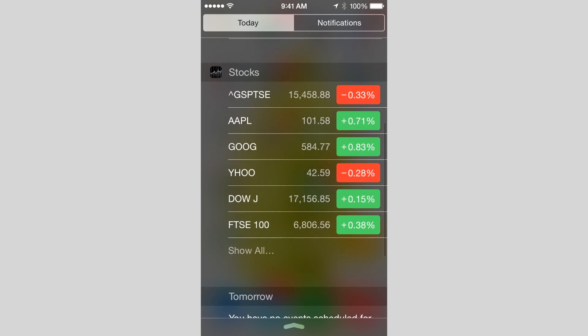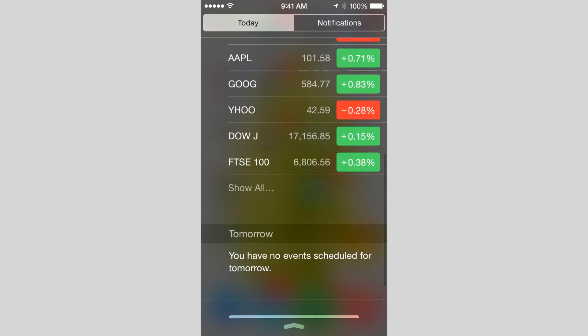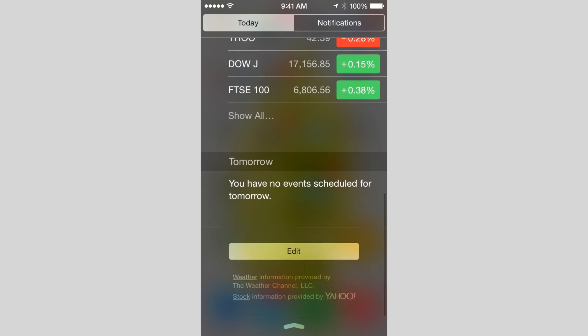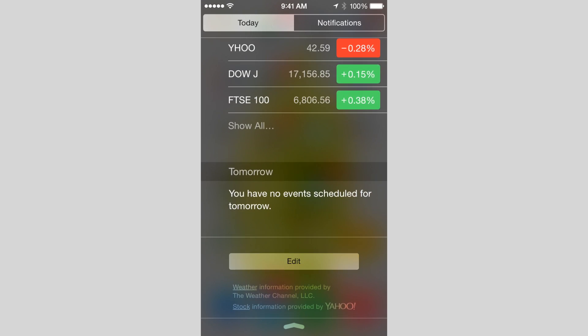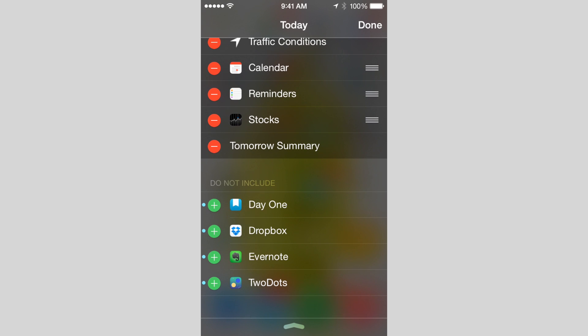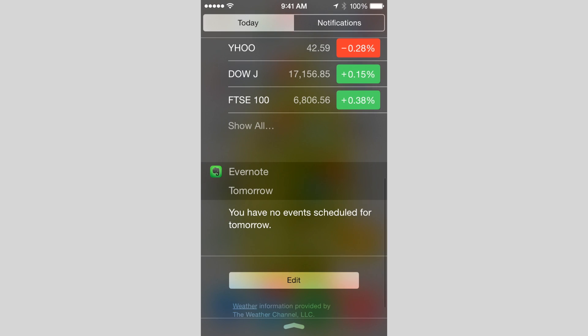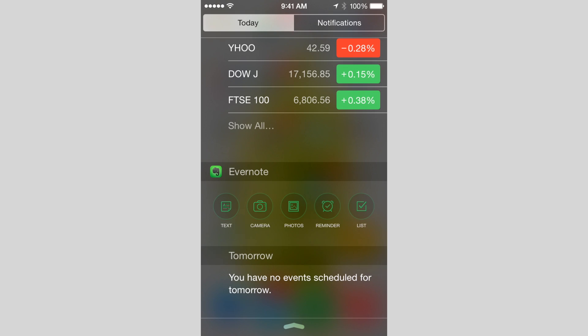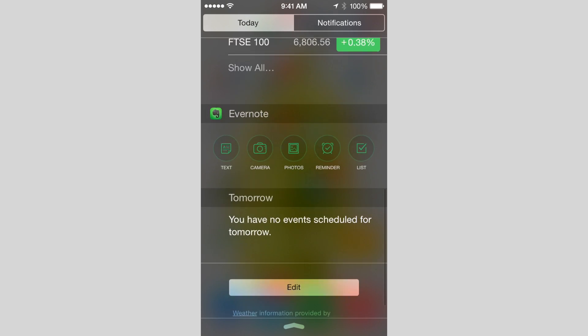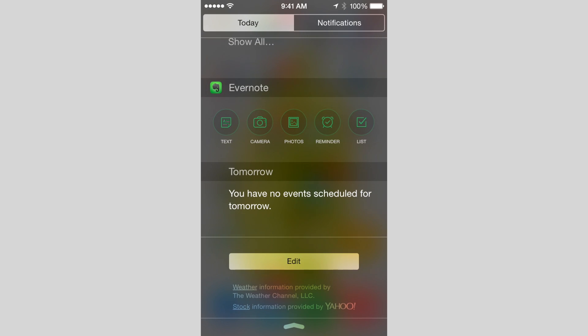So now I've switched over onto the iPhone, and we're going to click that edit button, and now we can select Evernote as a widget. And now that Evernote is there, we can see that it offers us with a couple of options, including text, camera, photos, all very useful things to do without having to leave your Notification Center.